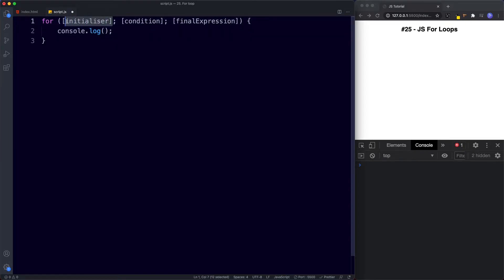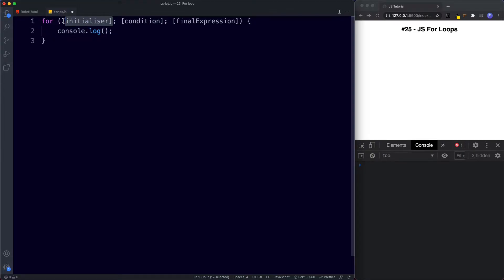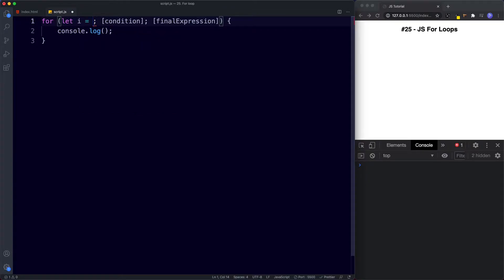First of all, the initializer. The initializer is executed once before the code block — and the code block is this section here in curly braces. What the initializer basically is, is a variable set to a value. So here I'm going to say let i be assigned the value of 0. So before anything happens in our for loop, the initializer is executed first, meaning i has a value of 0.